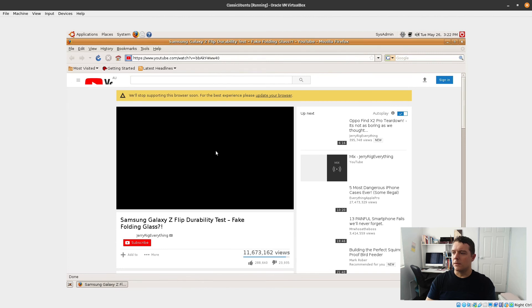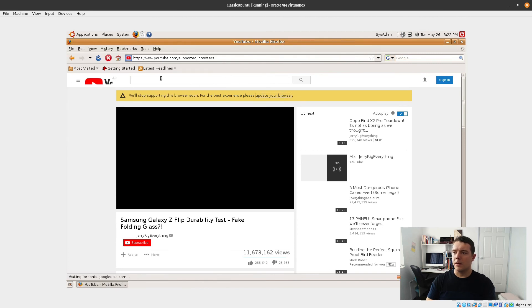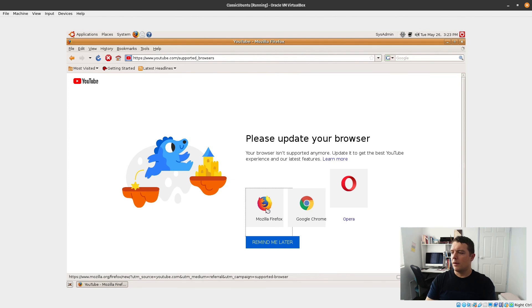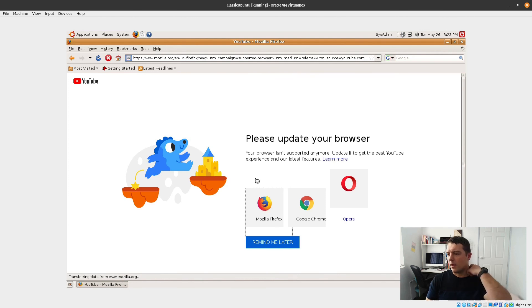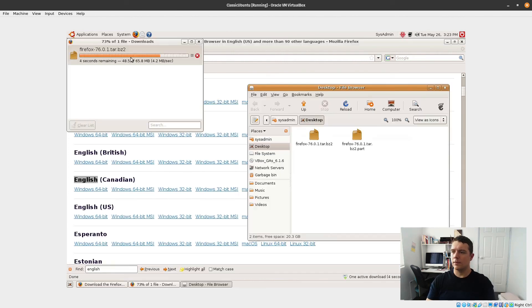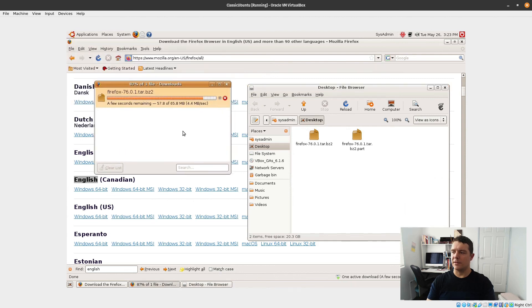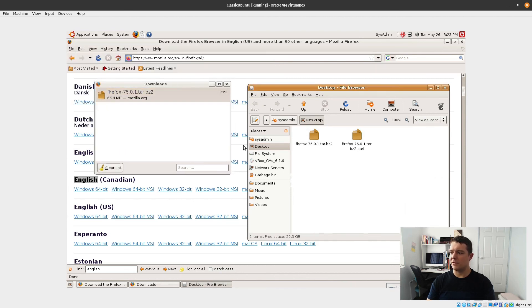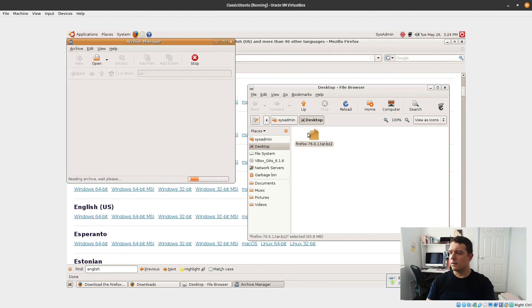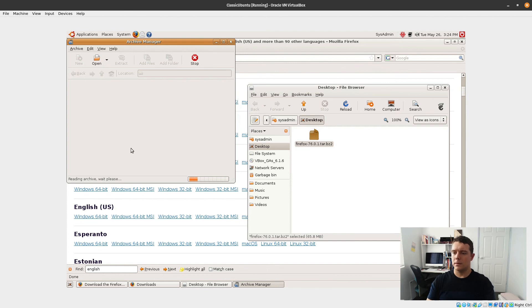I wonder if we can install the latest version of Firefox. That's right, files used to save to your desktop too. They didn't save to your downloads folder. Looks like it might be working.